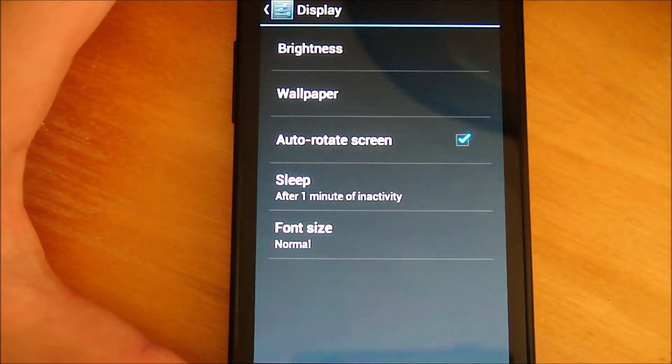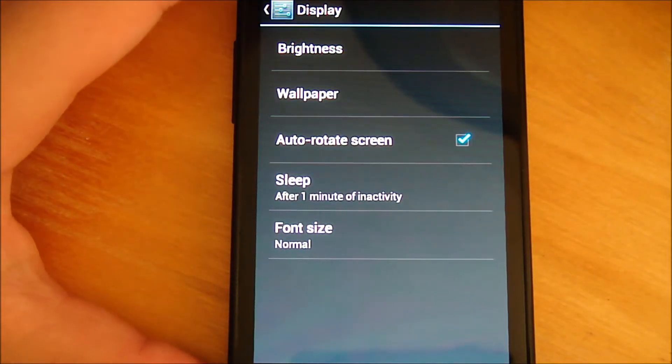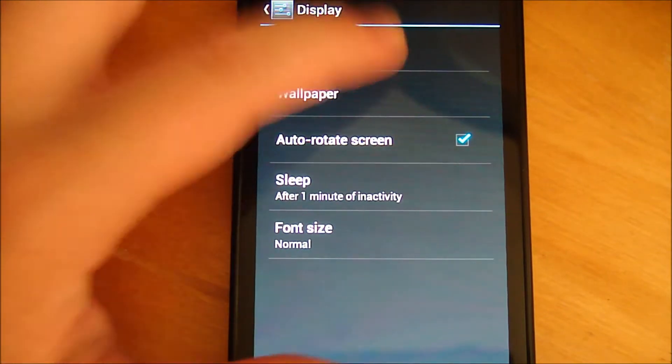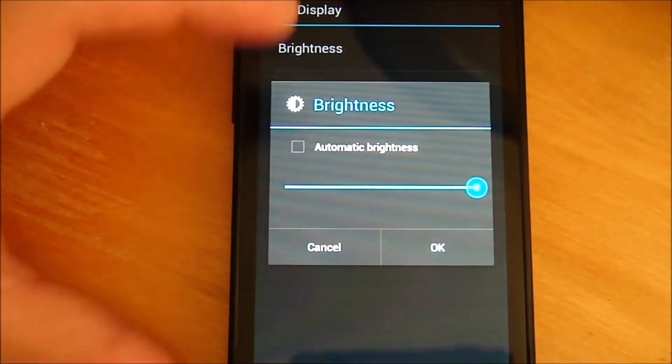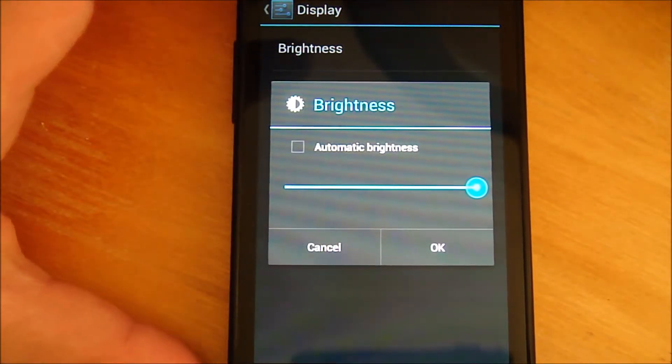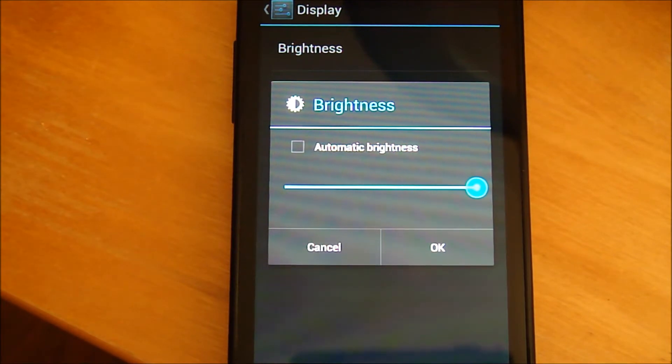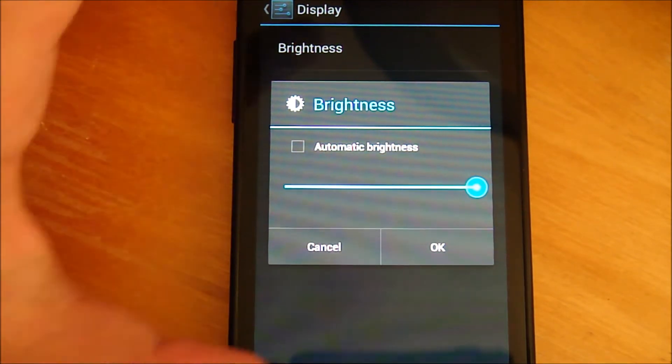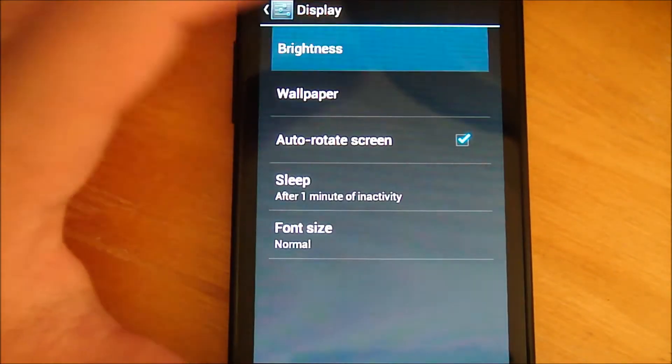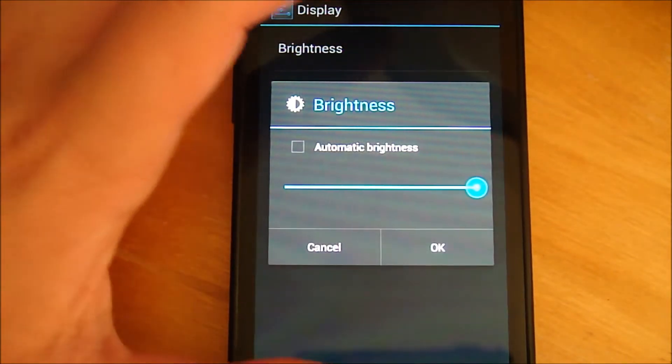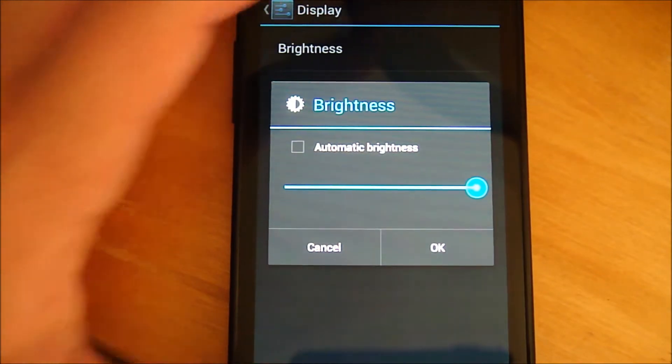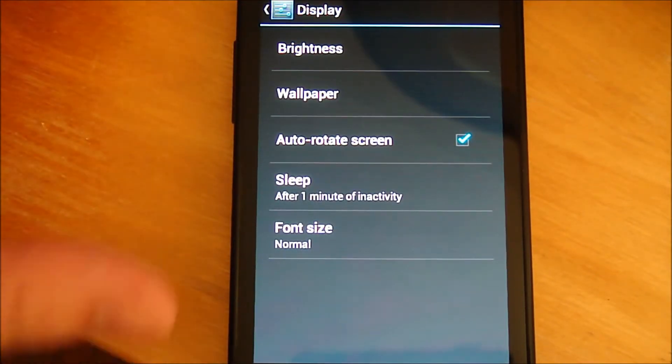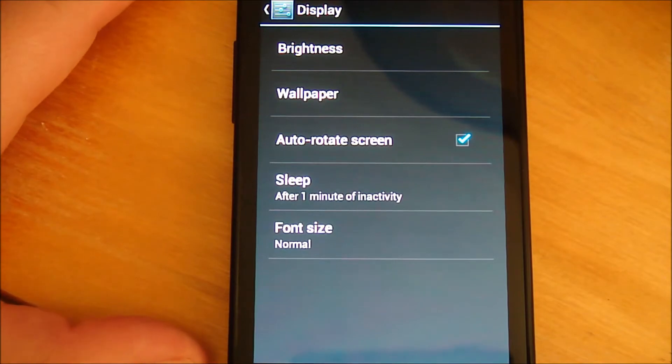The second suggestion I have for you guys is to lower your screen brightness. Dim it down as much as you can because that is the number one thing that uses your battery most. Try to lower it as much as you can because that will definitely decrease your battery consumption.